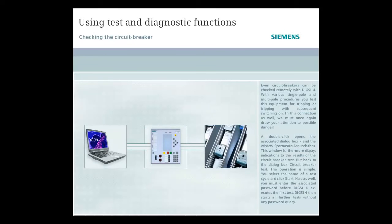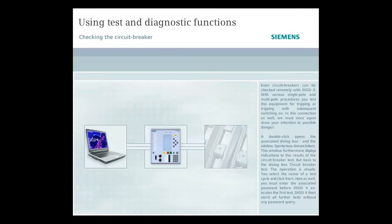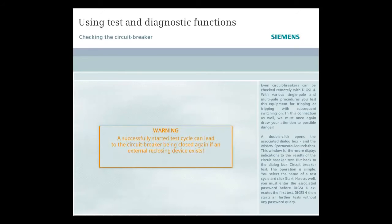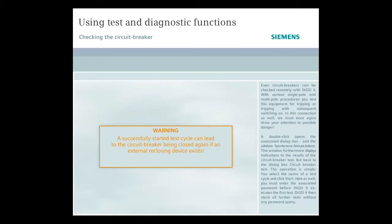Even circuit breakers can be checked remotely with Dixie 4. With various single pole and multi-pole procedures, you test this equipment for tripping or tripping with subsequent switching on. In this connection as well, we must once again draw your attention to possible danger. A successfully started test cycle can lead to the circuit breaker being closed again if an external reclosing device exists.